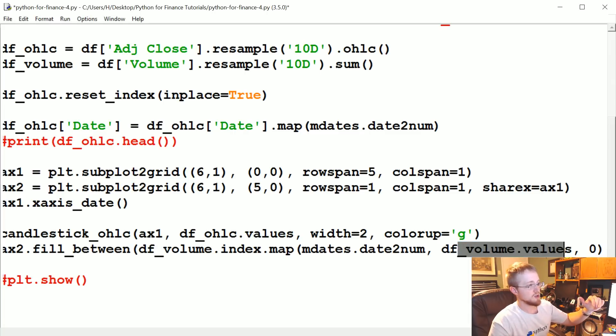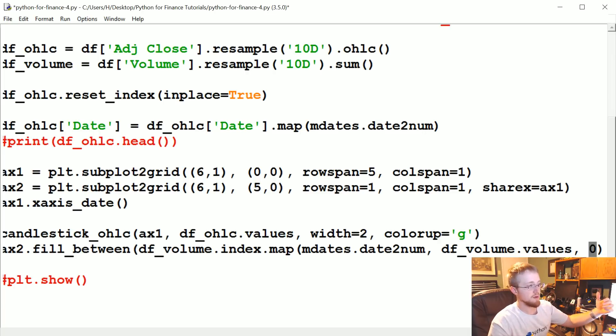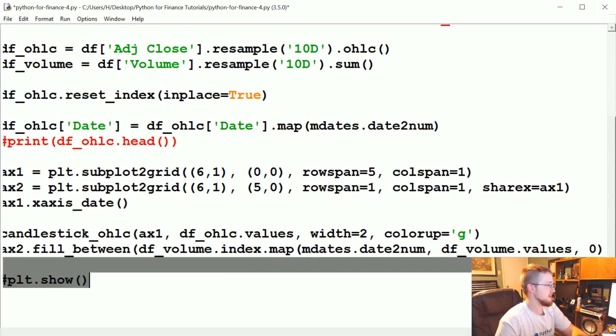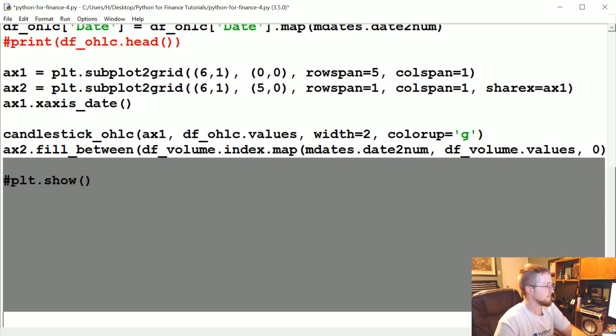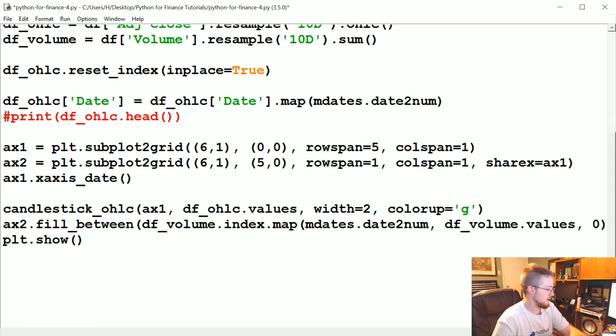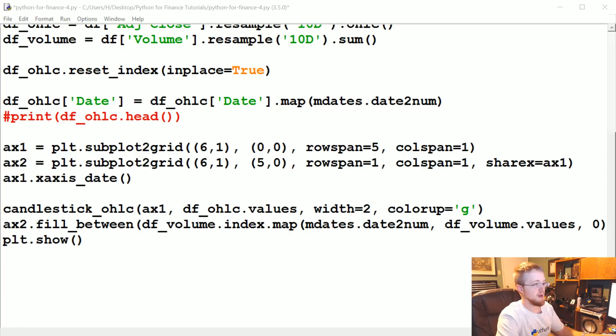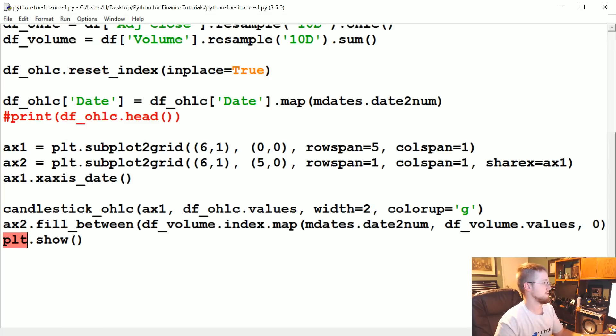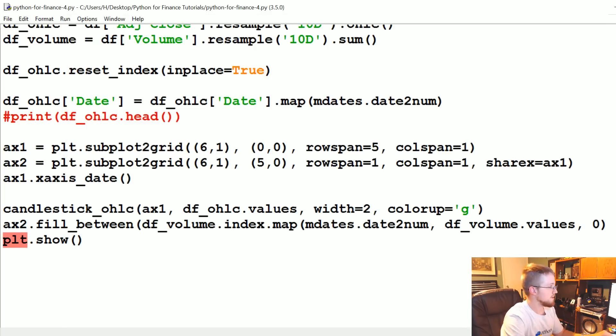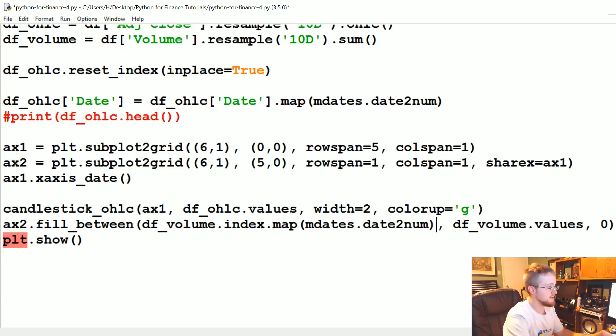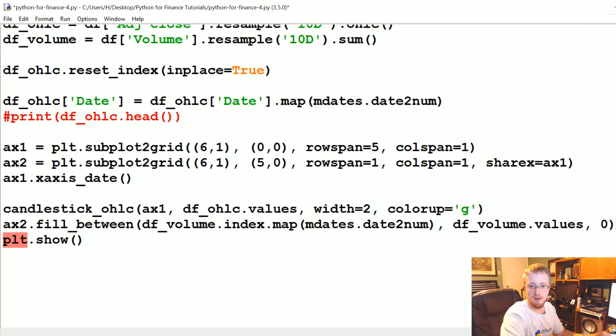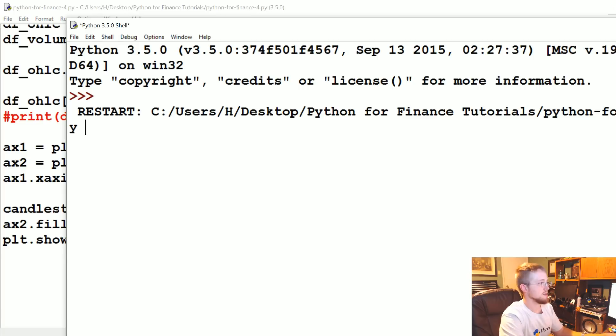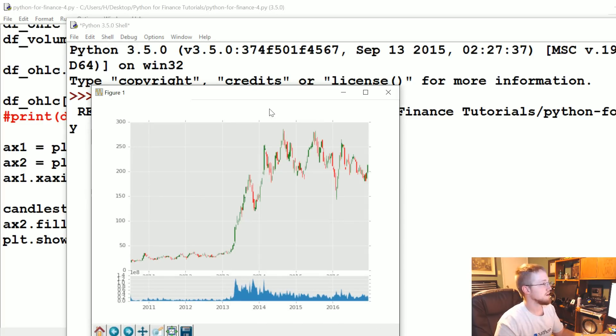Let's see if we get a result. No. Did I forget? I probably forgot a. Let's see. What do we got? Fill between. Ah, this. This needs to close here. And then. Okay, let's try this again. Great. So now we've got this beautiful open, high, low, close candlestick graph.